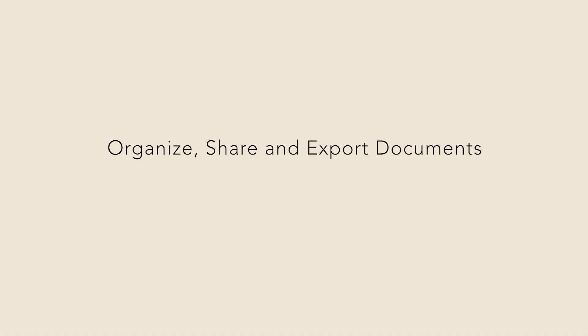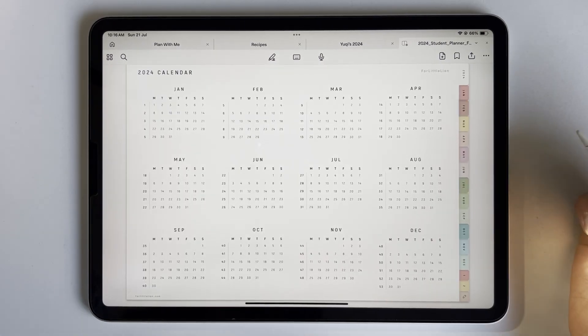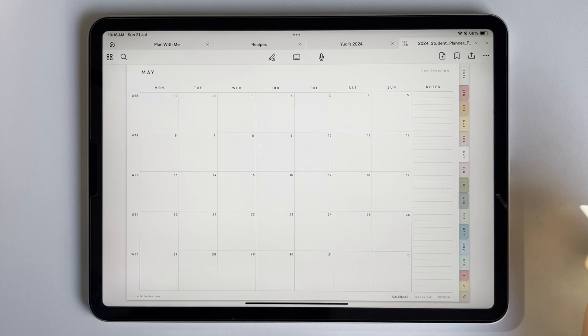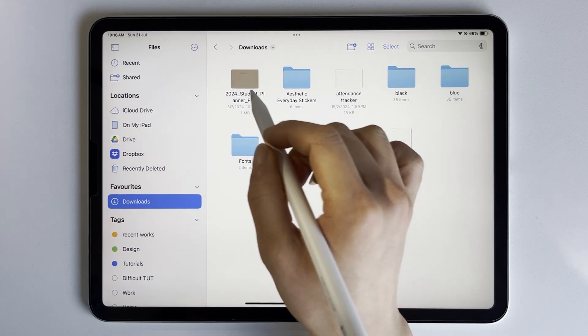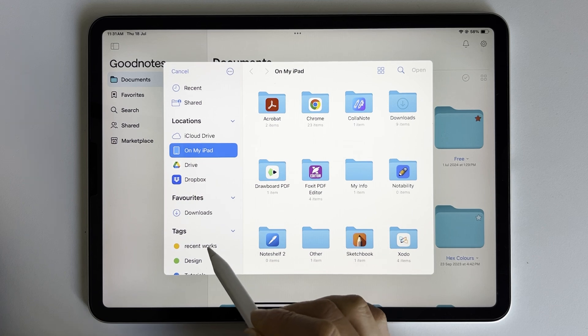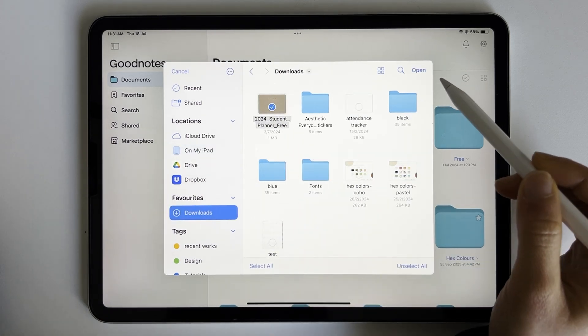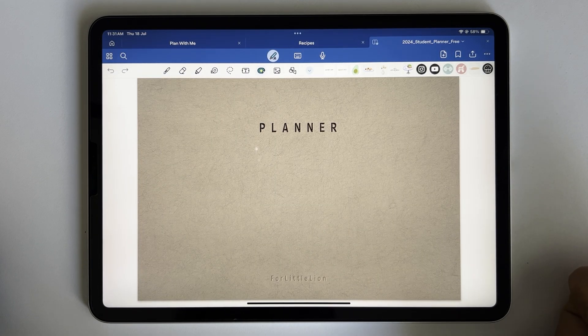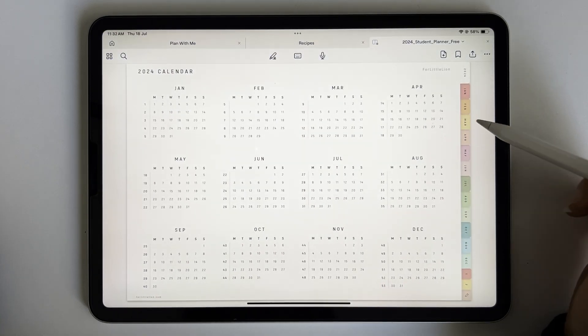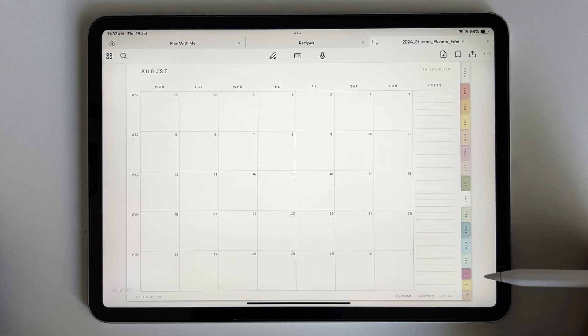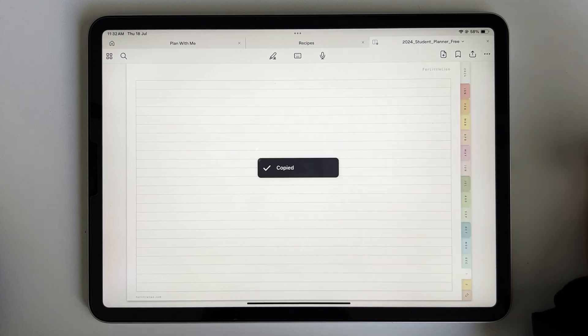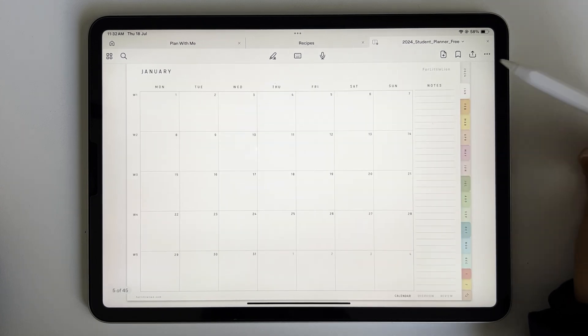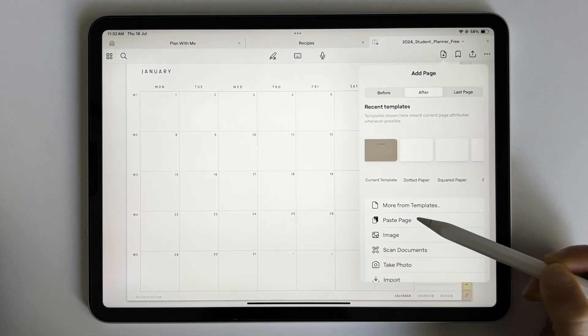Now let me show you how to organize pages in a document. I'll take this free digital planner as an example. You can find the download link in the description if you are interested. To import any files to GoodNotes, we can first download the file to the Files app and use the import button to open the file in GoodNotes. To make the links work, make sure you turn on the read-only mode like so. Let's say I want to add a notes page after every month. Go to the notes page, click three dots, copy page, then go to January, click this add page icon, make sure it's after, paste page.